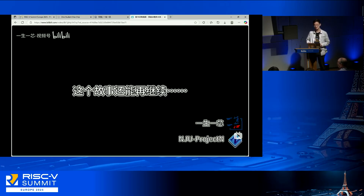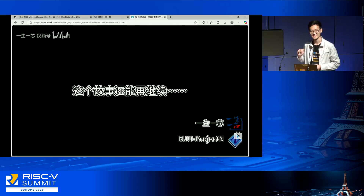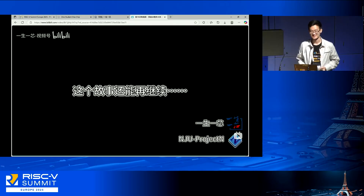We have booths upstairs. If you're really interested in us, you're welcome to come talk with us.